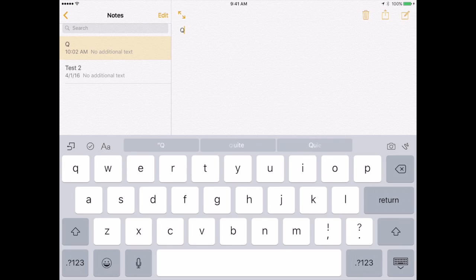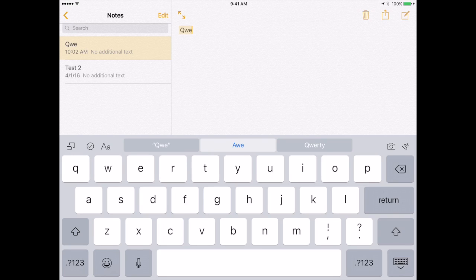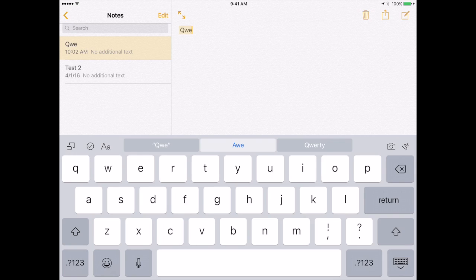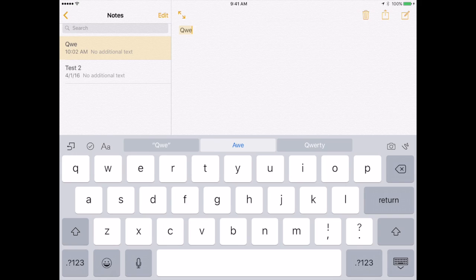Well, if I start typing QWE, notice at the top I've got three buttons that are suggestions. The one in the center is the one that my iPad really believes is the one I want to type. If I hit the spacebar, it's going to insert that one instead of what I have typed. This is great if you've misspelled a word. On the right I see another suggestion. I could use that second suggestion, QWERTY, by simply tapping QWERTY. I can also use AW by tapping AW and it would change the word and insert a space.